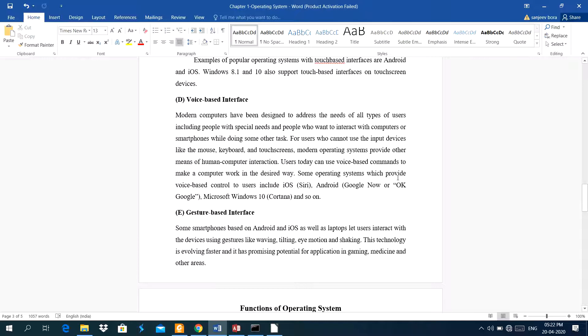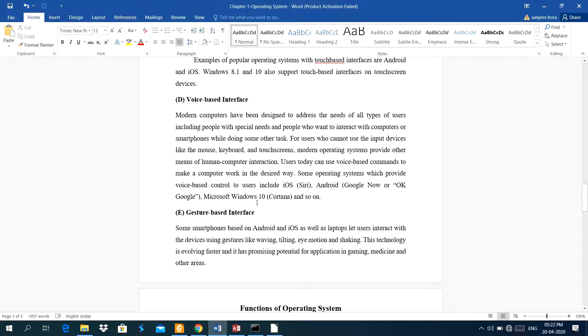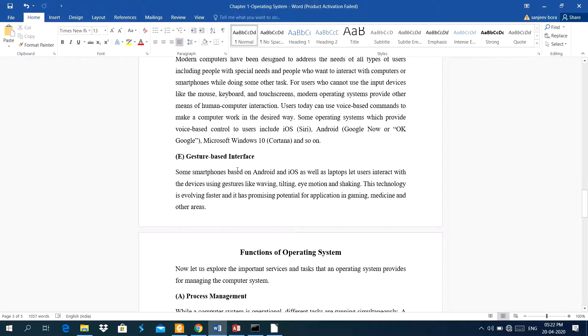Some operating system which includes voice based interface control to users include iOS, android, these are the apps, google now apps or ok google. Nowadays, one app is Alexa, microsoft windows cortana, and so on.